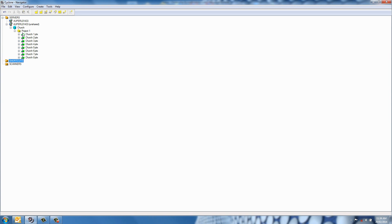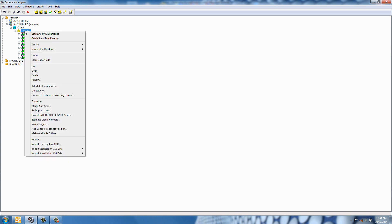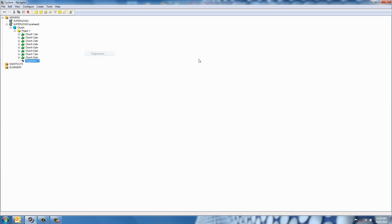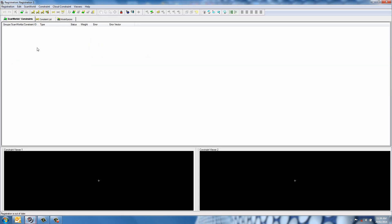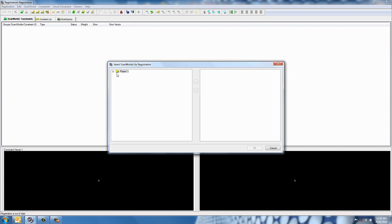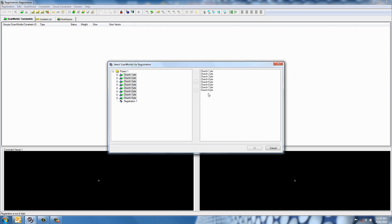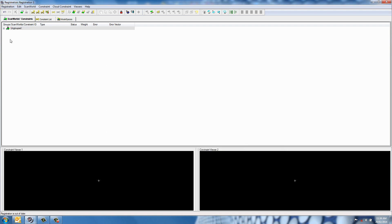The next thing I'll do is create a registration by right-clicking on a project and creating a registration, opening that up, and then adding the scans. I have about eight scans from the inside of a church that we're going to use.